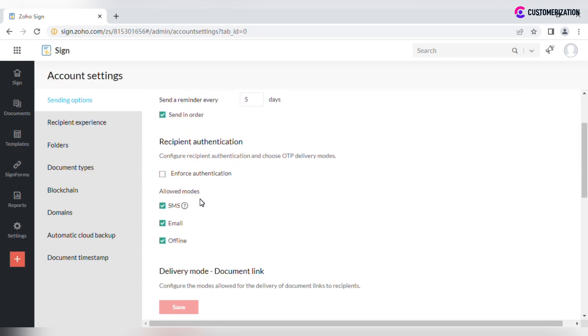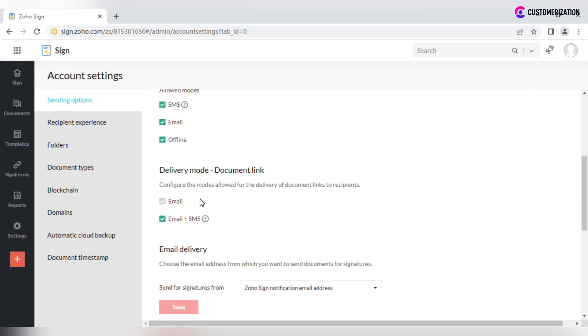Configure recipient authentication and OTP delivery mode. Check allowed modes for document links delivery.